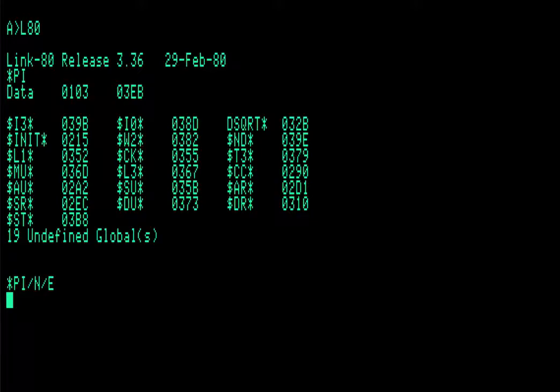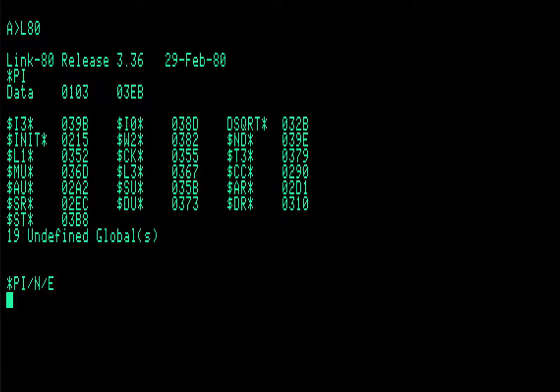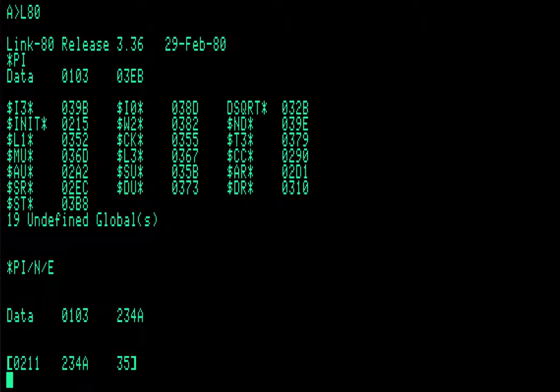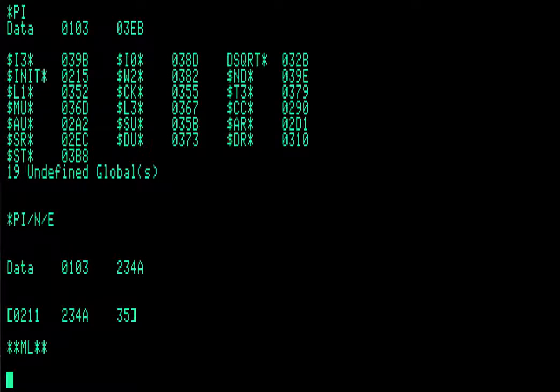Now this will take some time. Just bear with me. As I said at the beginning of the video, on the real Apple IIe with the Z80 card, it's quite a bit faster than this to link this program. So given how small the program is, it does take a long time. So now it's generating the comm file.